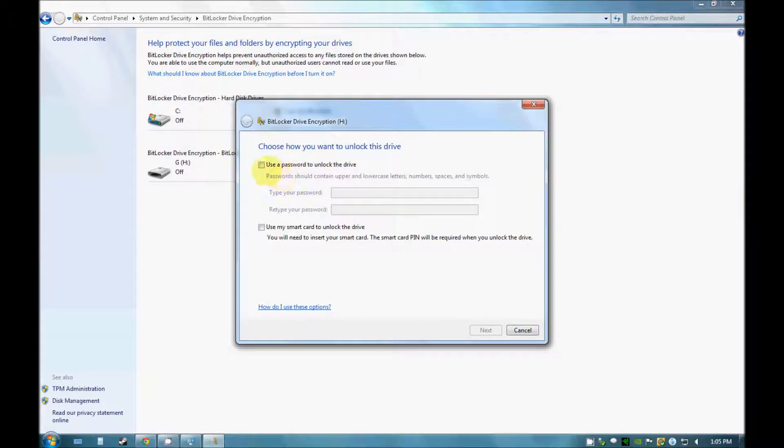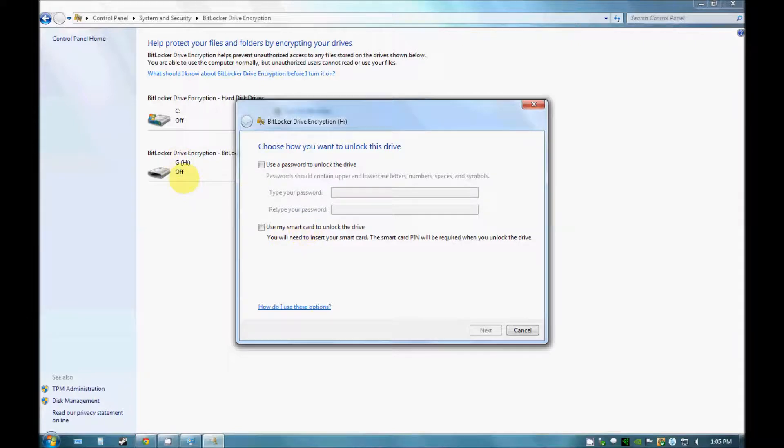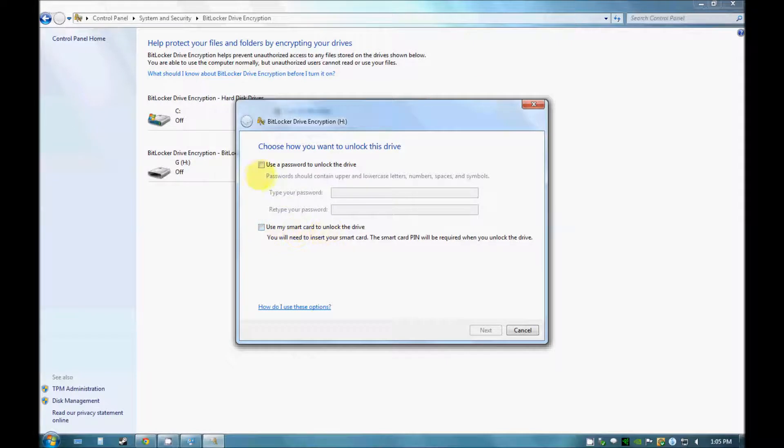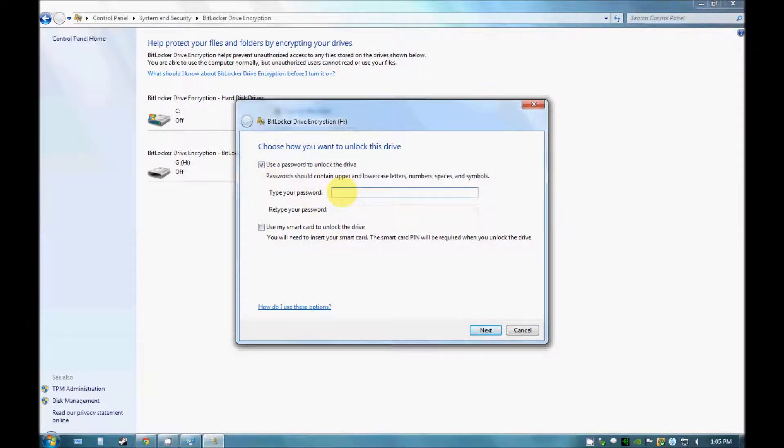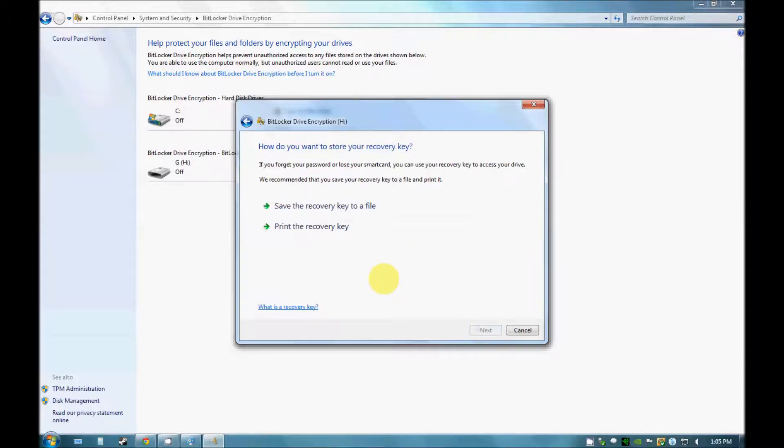Now as you can see there are two ways in which you can protect your drive: first is by a password and second is by using a smart card. I am going to use a password, a simple password for my file. As you can see I have typed my password and click on next.